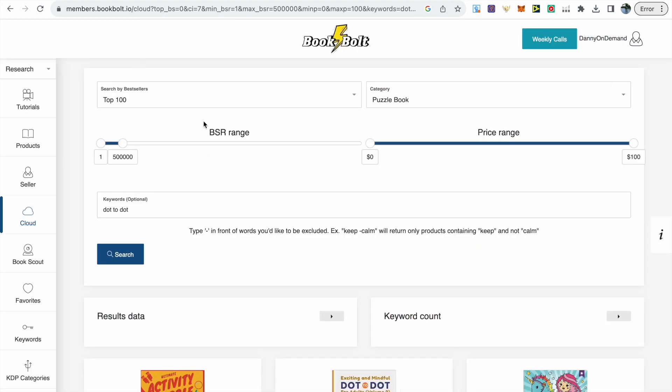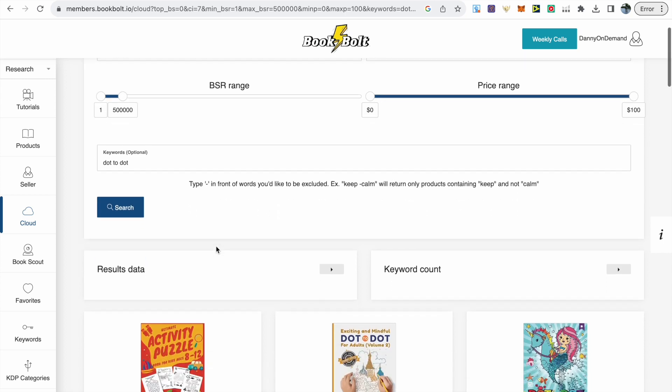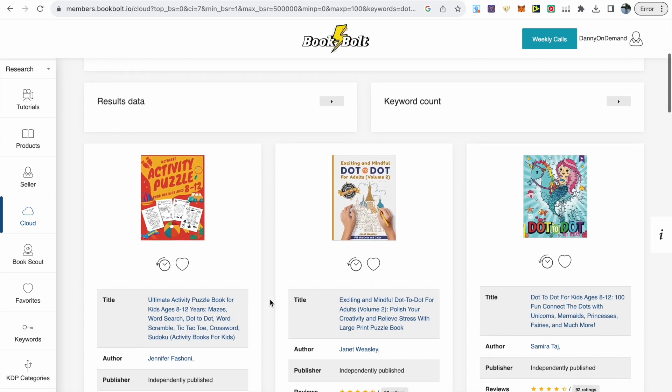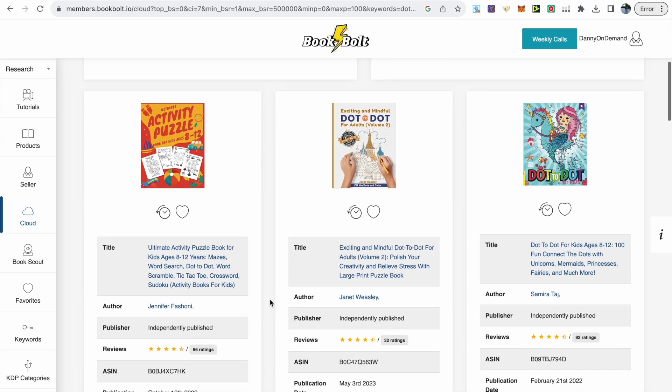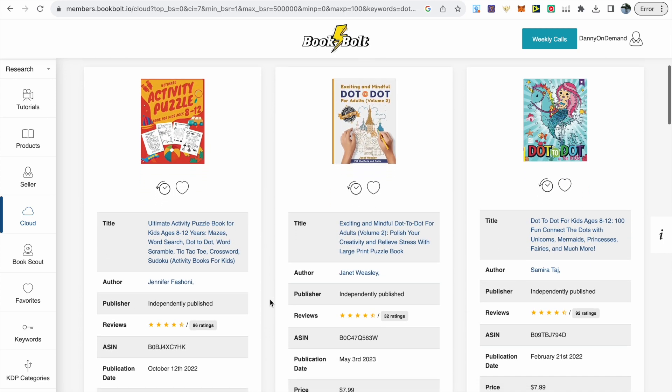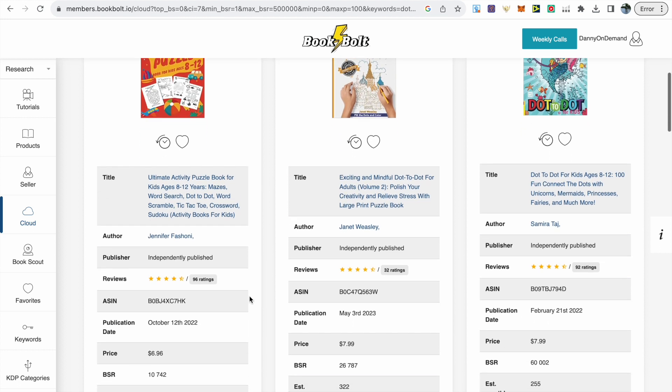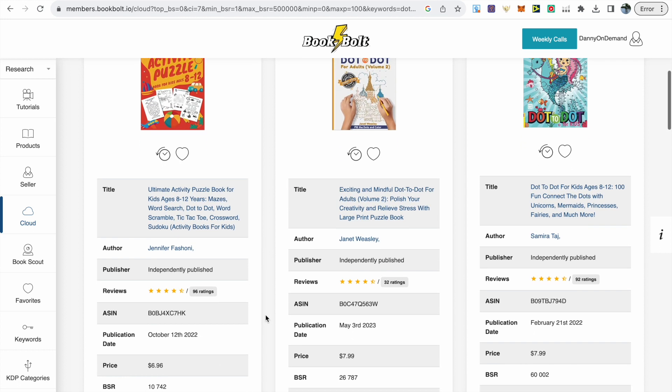If you have access to BookBolt you can use the cloud tool as it simplifies the research process. For dot-to-dot books make sure you choose puzzle book as the category, leave the BSR and price range, type dot-to-dot in keywords and search. I focus on books released recently within the past month or 90 days.